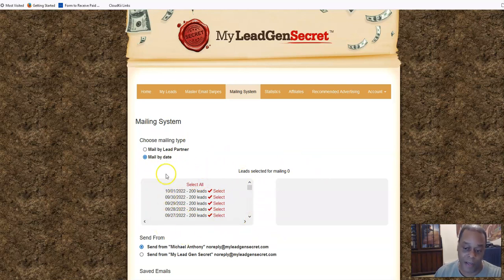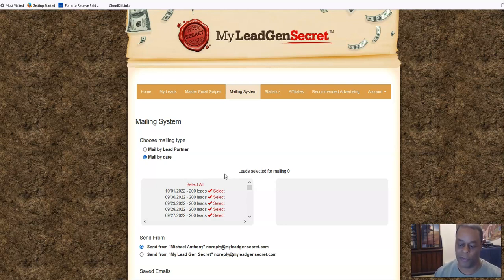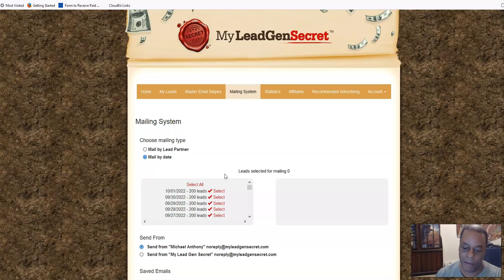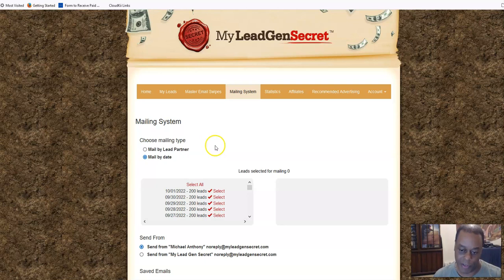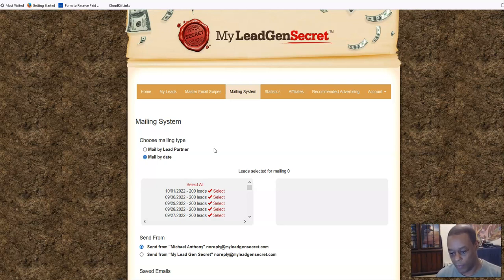These leads are what I'd call co-regged bizop leads. Your $30 a month is part of a big pool - essentially a co-op - that goes out and gets business opportunity and make-money-online type leads. They put them into your system at the rate of 100 to 200 leads per day depending on whether you have referrals. If you have one referral they bump you up to 200 leads per day, and your commissions go five, four, three, two, one down five levels.